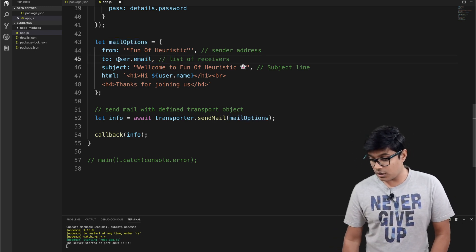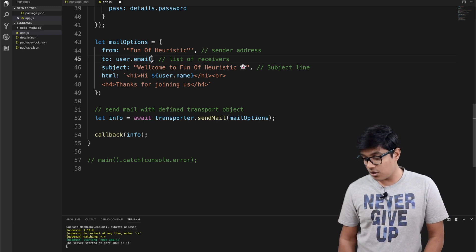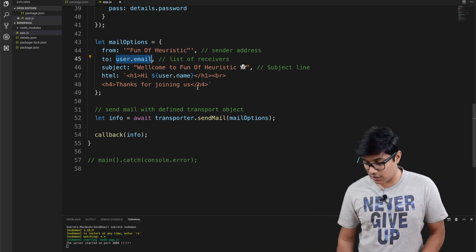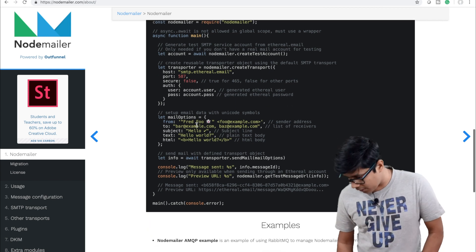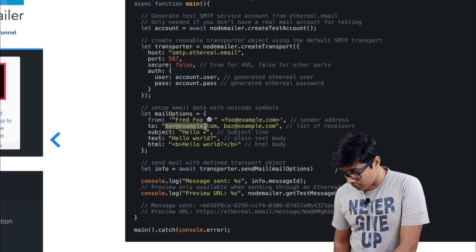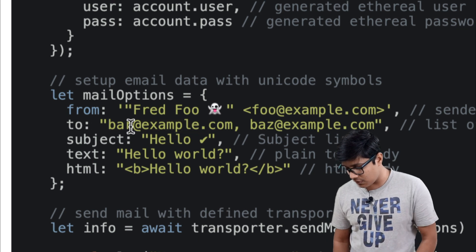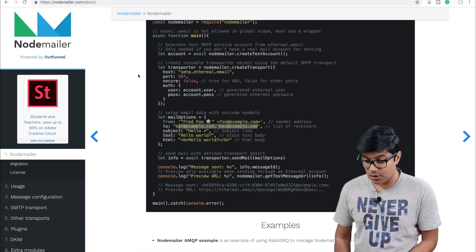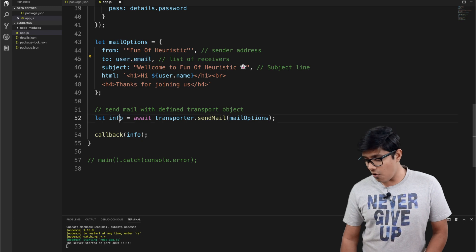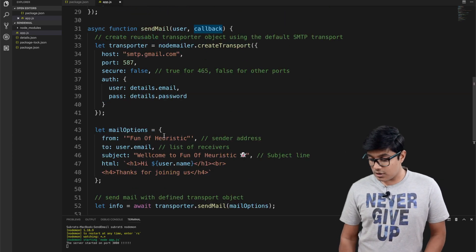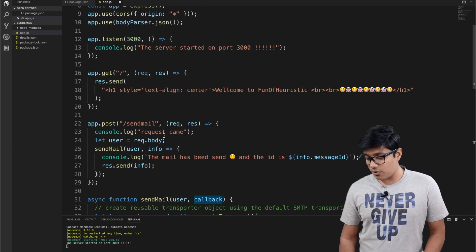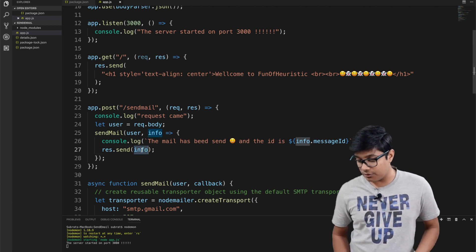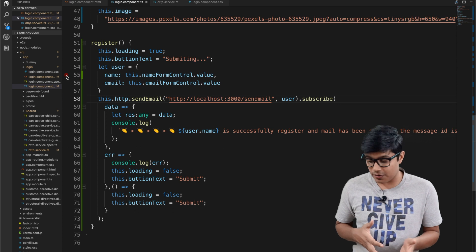You can also send to multiple recipients — you can provide an array of strings or a comma-separated string. If you want to send mail to multiple people, you can pass an array. We get back the info object and send it in the callback, which is then caught and sent back to the client.